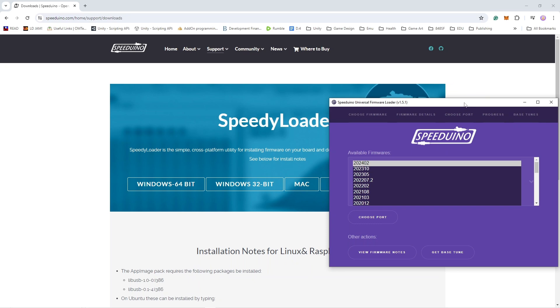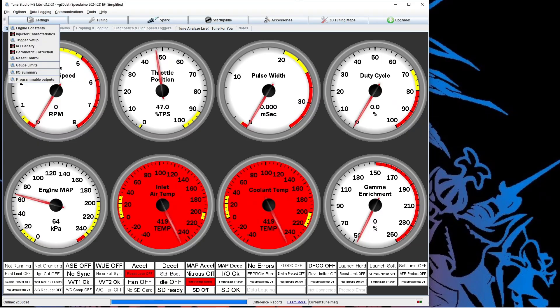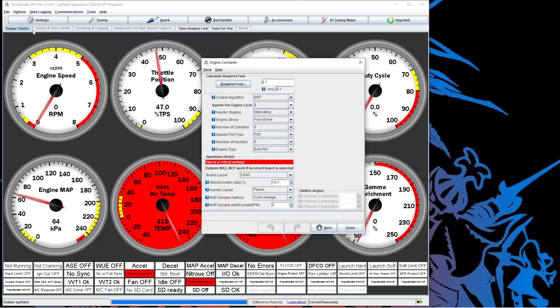In the first video we went over how to use speedy loader. The Arduino plugged in, we can open Tuner Studio, see if things are working right. Go to settings, engine constants.